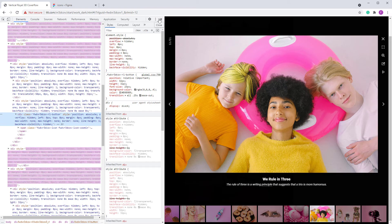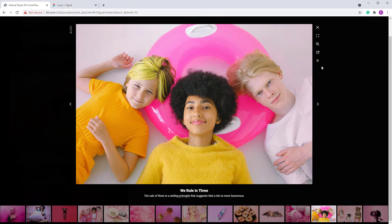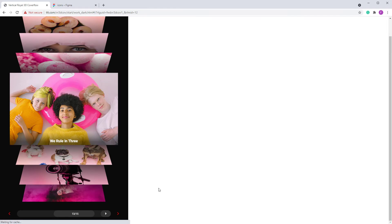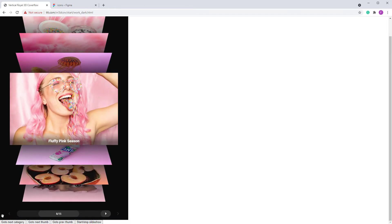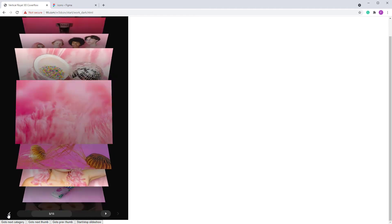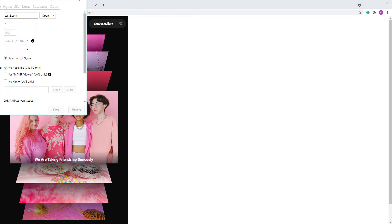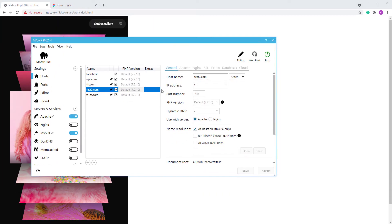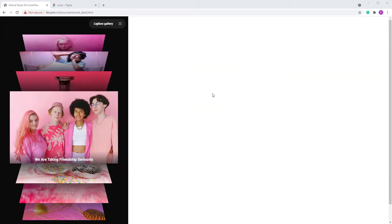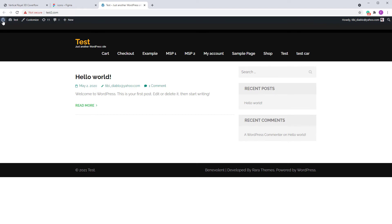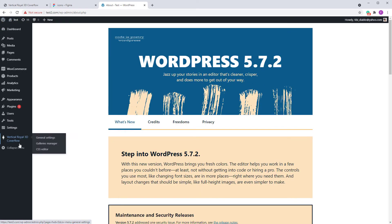I won't show you how to change all the icons in the JavaScript version because by now this is self-explanatory — what I've done here applies to all the buttons. In WordPress, I'm using a local version here. The WordPress version has general settings.